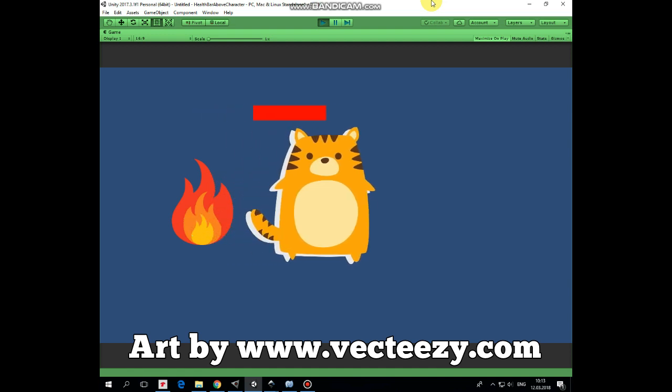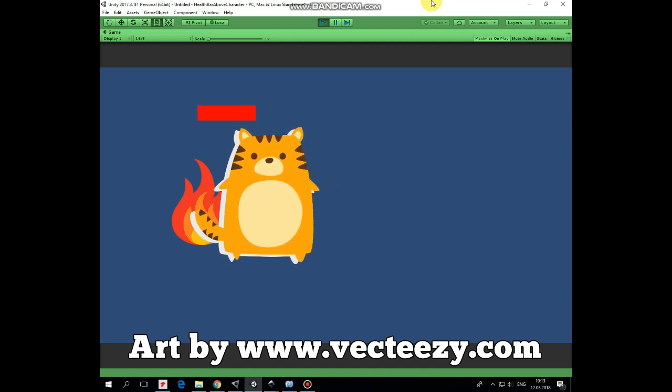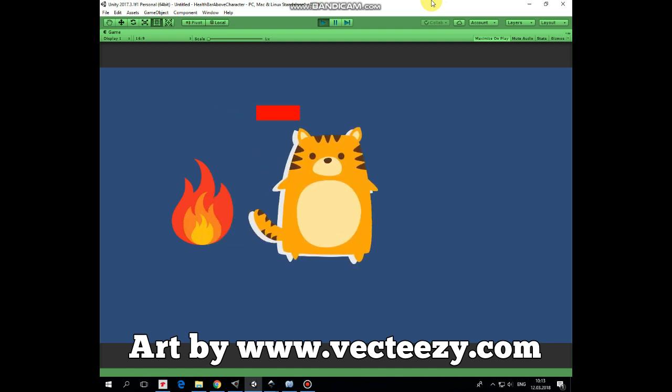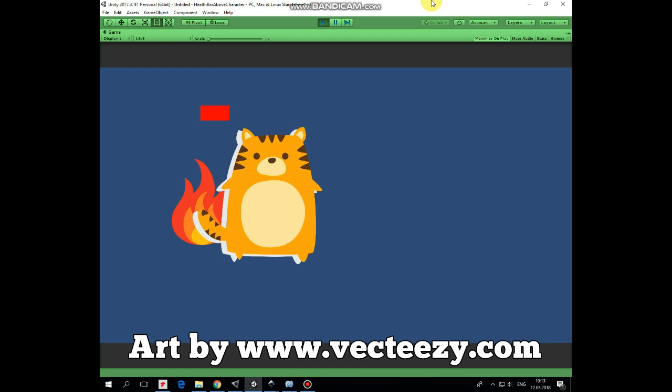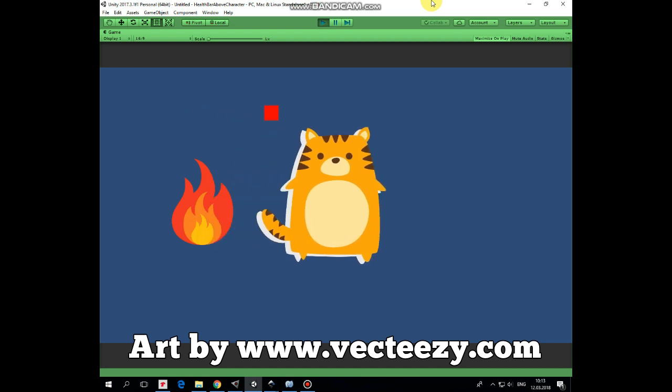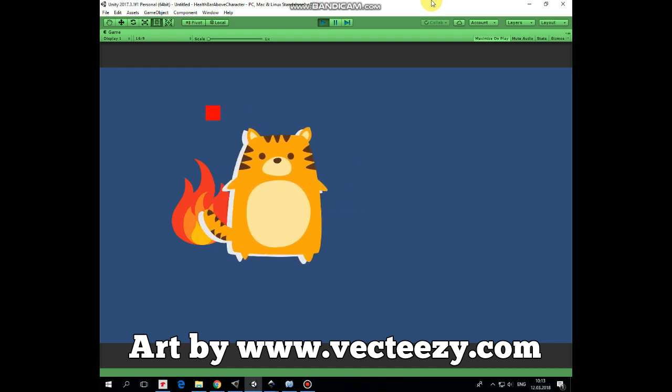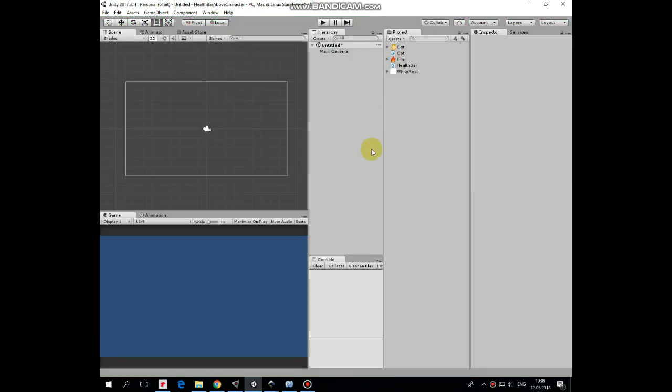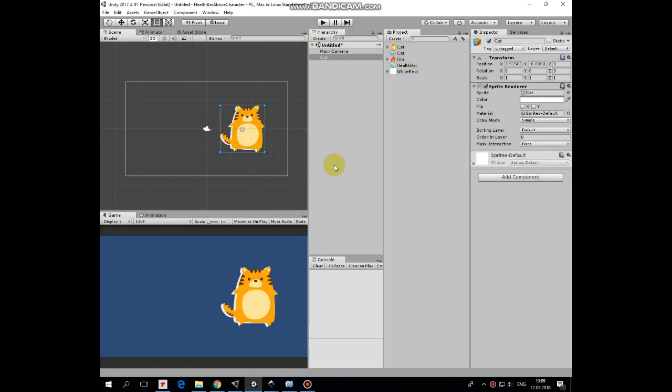Hello everyone! In this video I will show you how to add a simple health bar above a character that reduces if this character steps into some dangerous zone, and if health is out, then character dies. Scripts will be available by the link in the description.